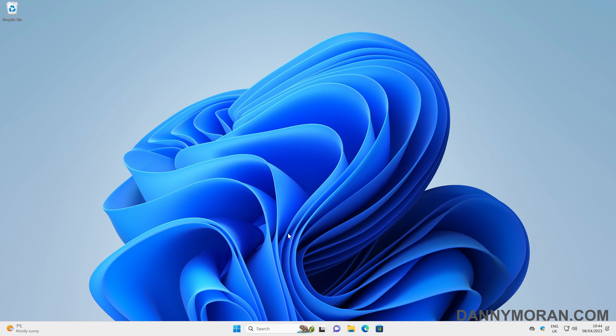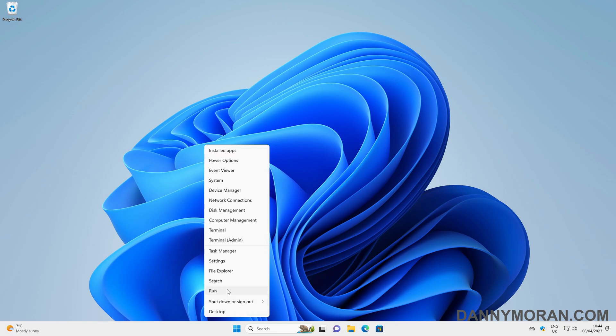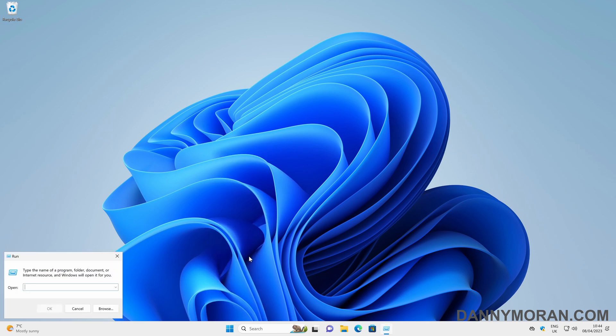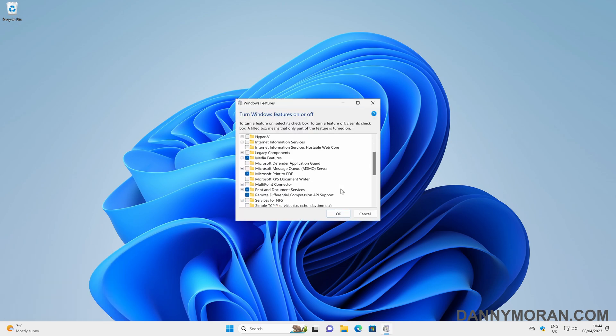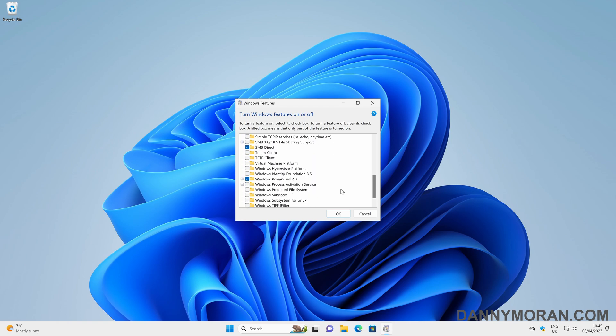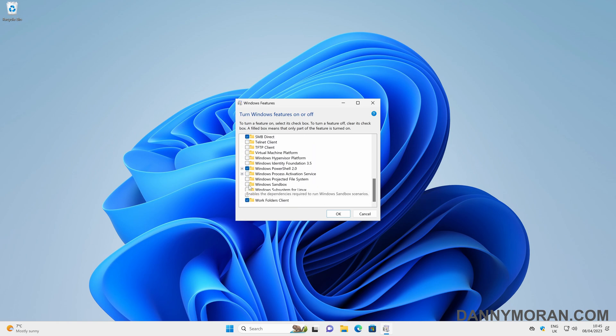So to actually enable the Windows Sandbox, go to the start button, then right click and go to run, and then type in optional features as one word. This will bring up the Windows Features panel, and then you can scroll down to the bottom where you should have Windows Sandbox.